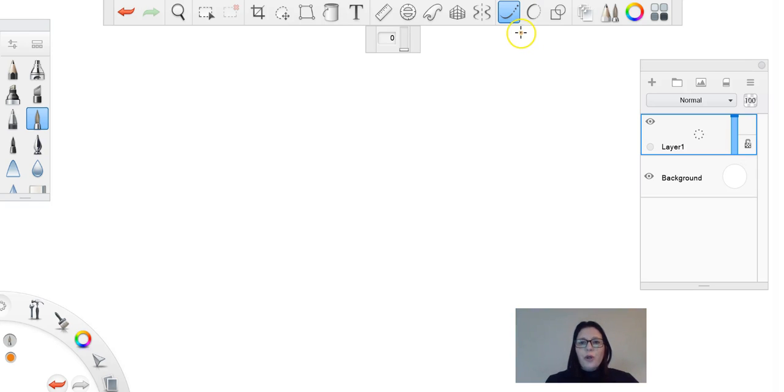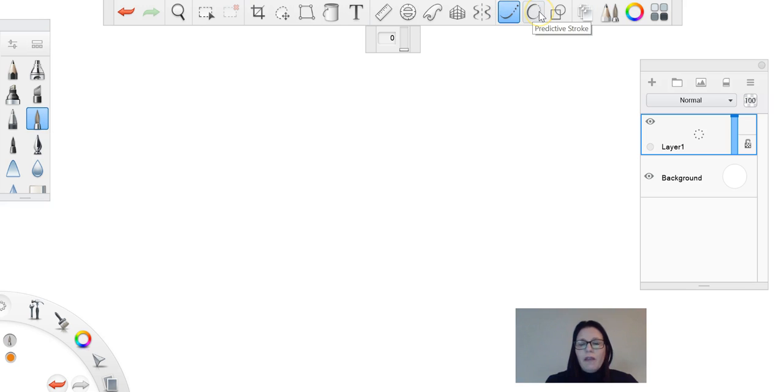Hi everyone, in this little tutorial I'm going to show you how to use the following two tools: the steady stroke and the predictive stroke tool.